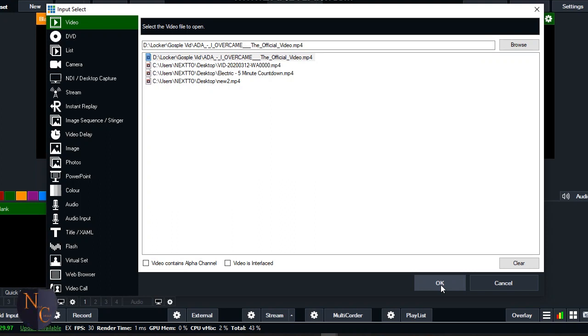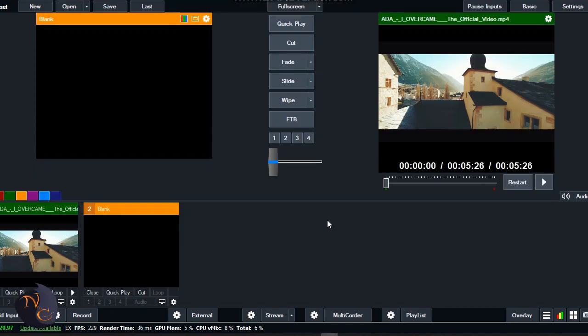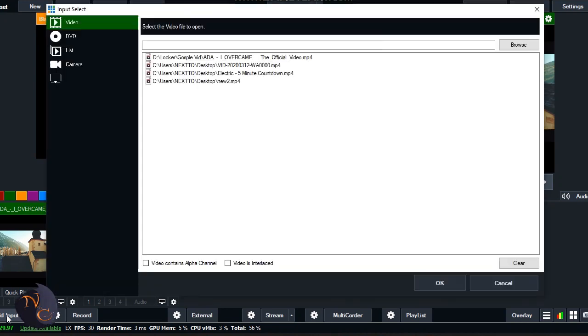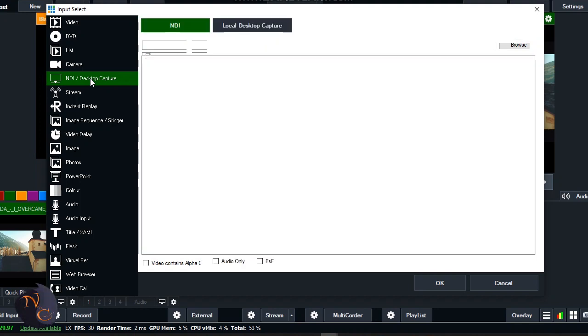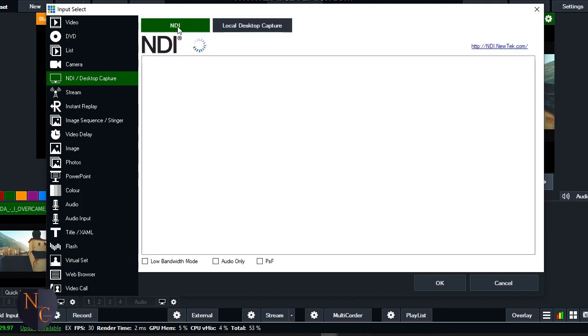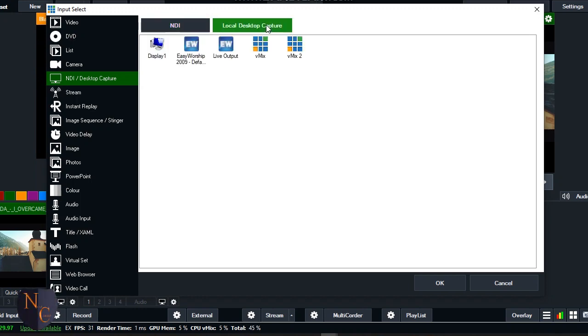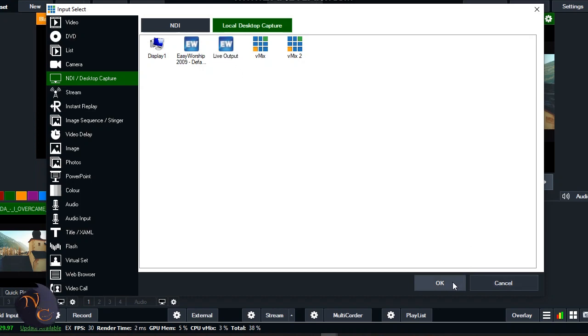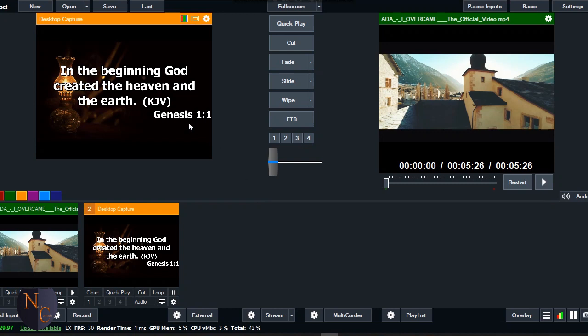Then I wait. Okay, so now the video is showing. I'll click on Add Input again. So this time I'll go to NDI, desktop capture, then I'll navigate to local desktop capture. Then at the local desktop capture, I'll click on Live Output - that is the EasyWorship Live Output. You should take note of this one. I'll click on okay. So now you see that our scripture that we projected in the EasyWorship is shown here.